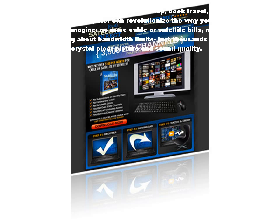Imagine, no more cable or satellite bills, no hardware to install, no worrying about bandwidth limits, just thousands of channels and crystal clear picture and sound quality.